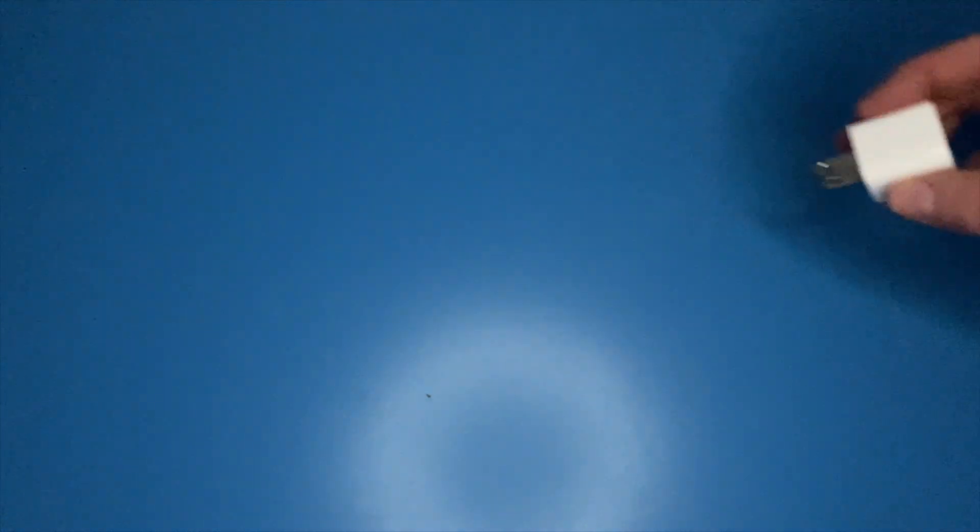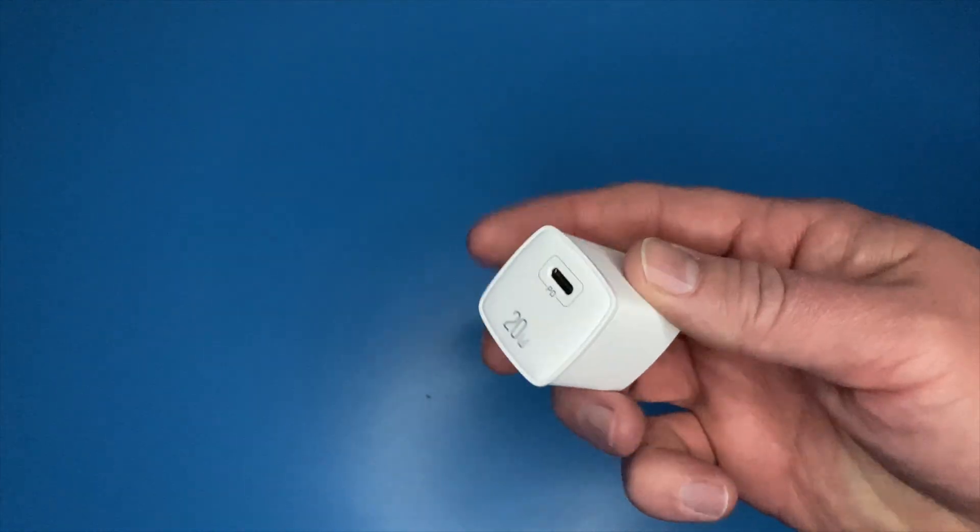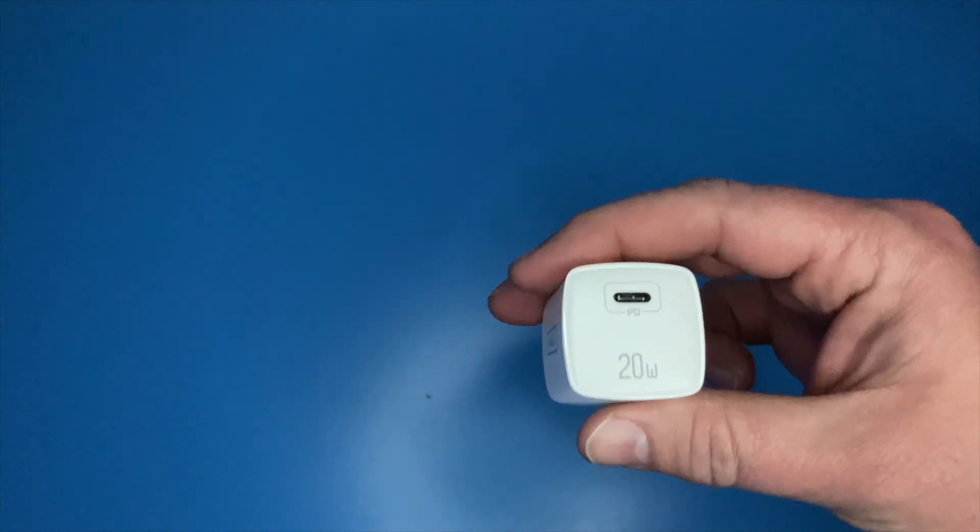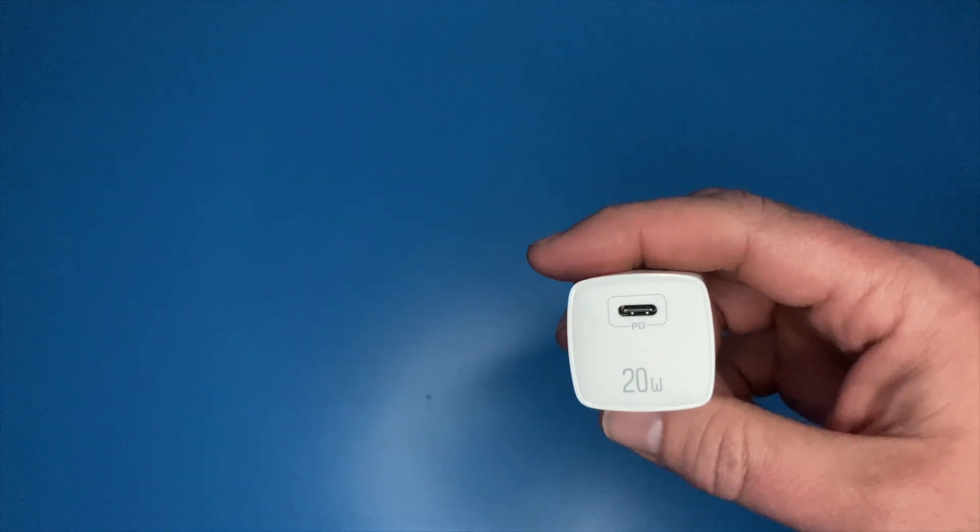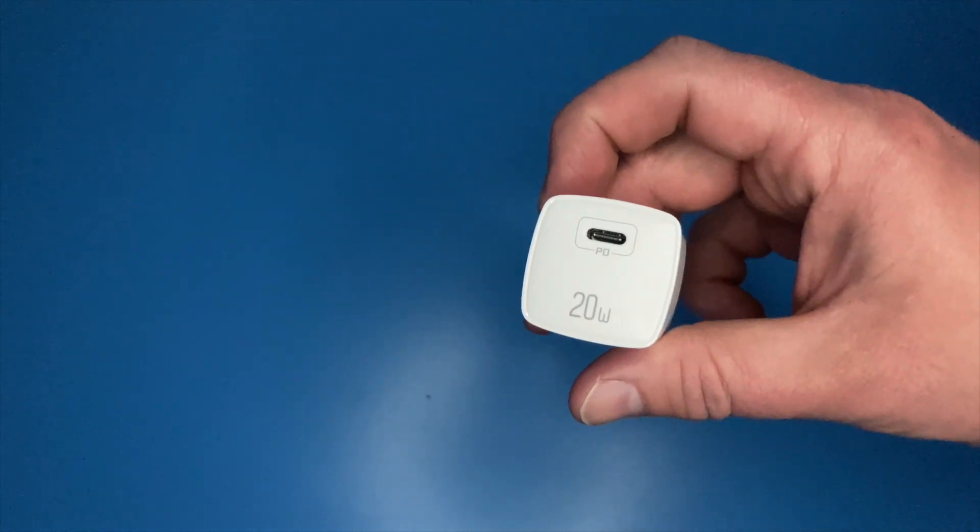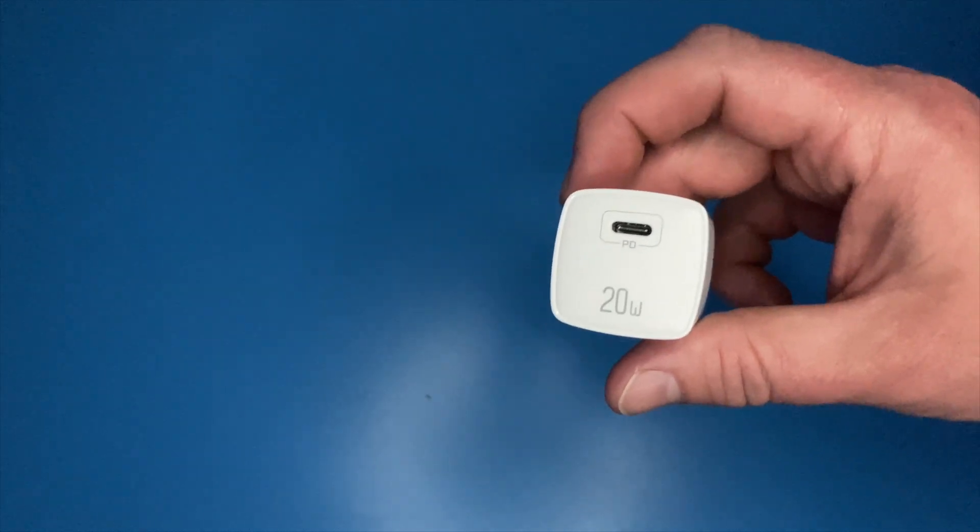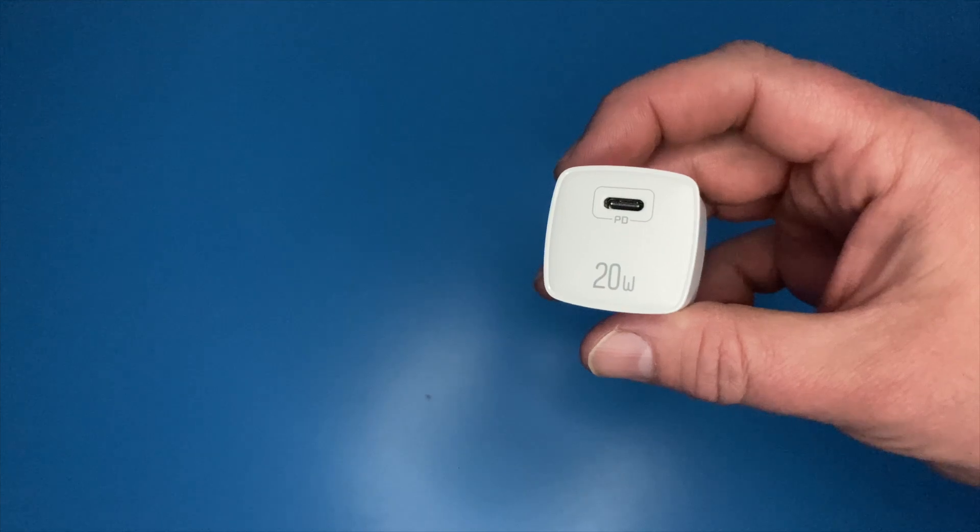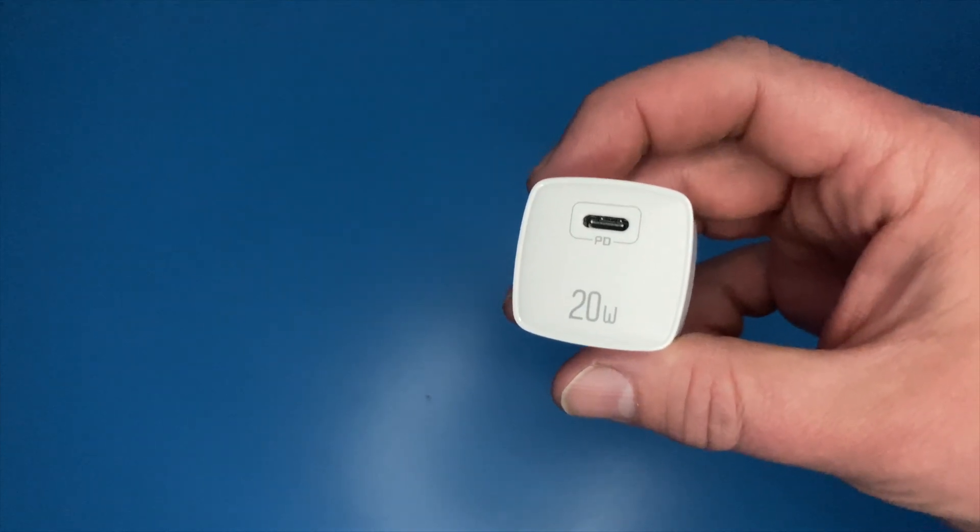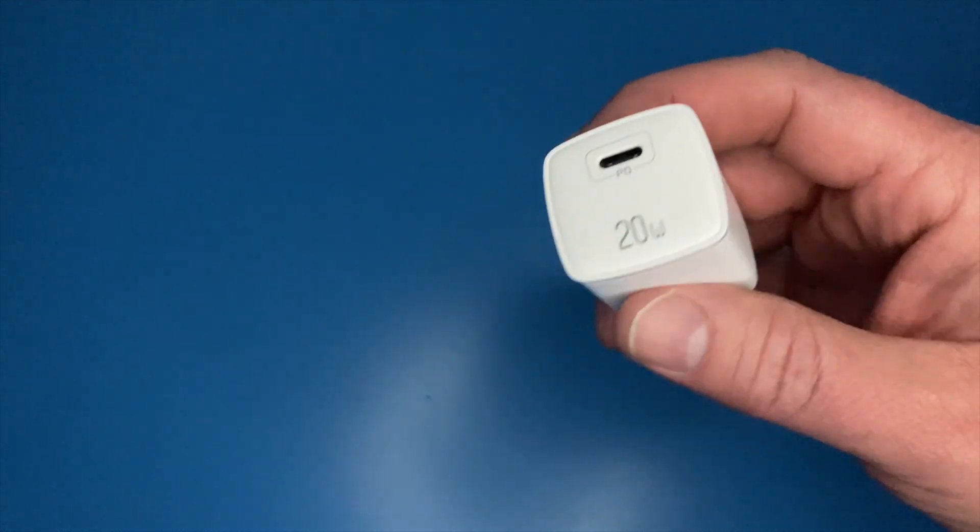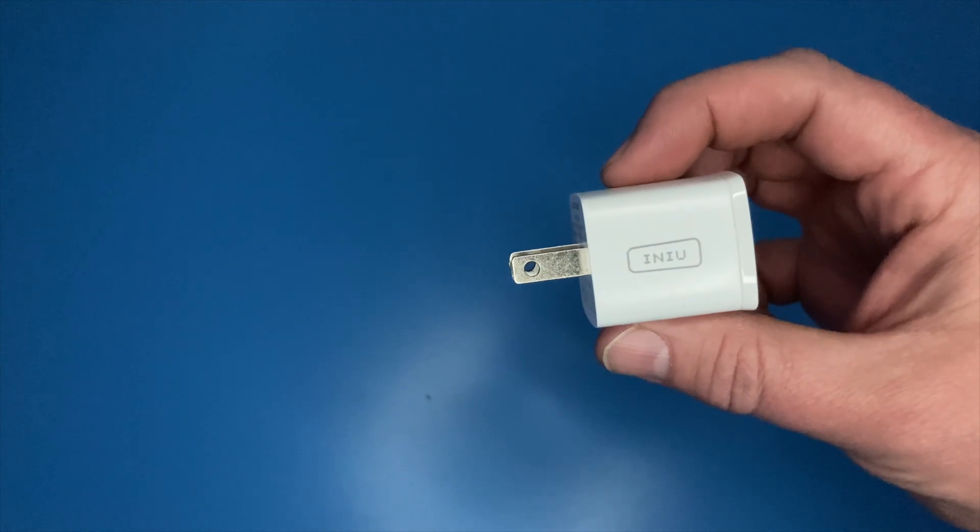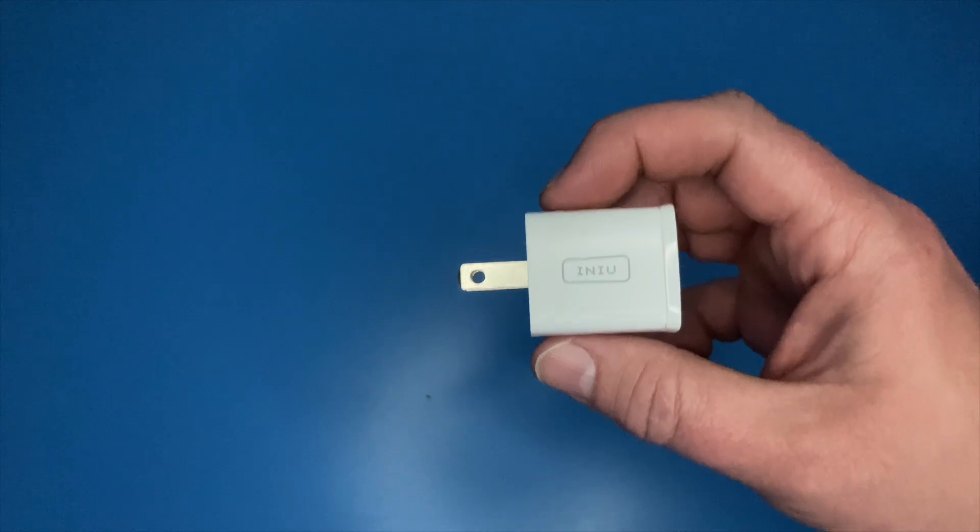However, with this bad boy, I ran the same test. I drained my device down to five percent, and then I plugged it in with this wall charger, and it charged from five percent to ninety-five percent in one hour and a half. So the same five percent to ninety-five percent shaved off 30 minutes of charge time, and that represents a 33 percent faster charging time with this product.